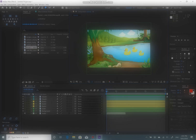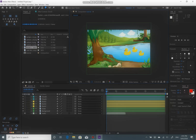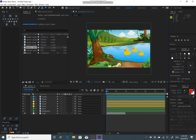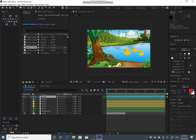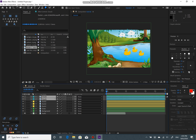Dagger basically groups the layers using the shy guy feature. Here are all of our layers and we just want to group them. I am going to select my clouds as an example.